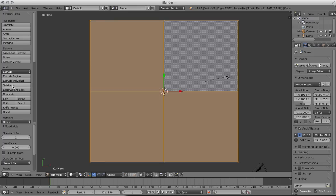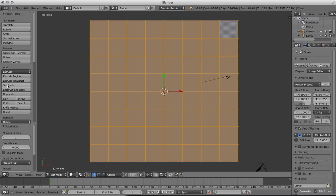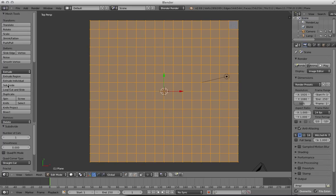Click that and you can see it's taken the one face and made it into four. Then every time we press it, each of these faces gets divided into four until we've got a good few to play with. The more faces you've got, the more detailed you can make it.